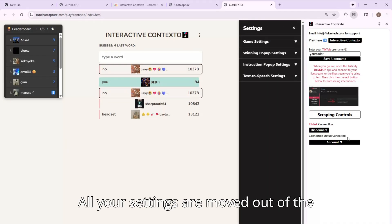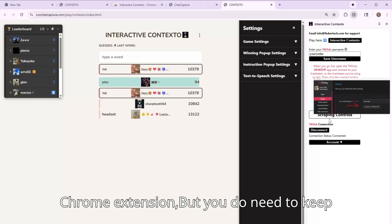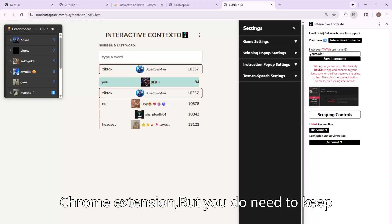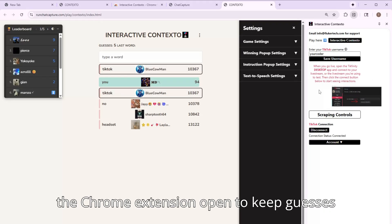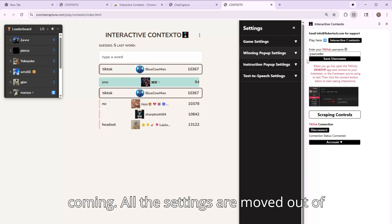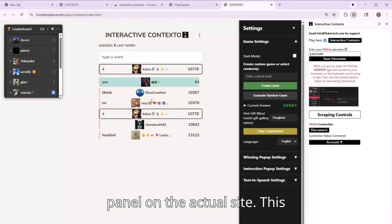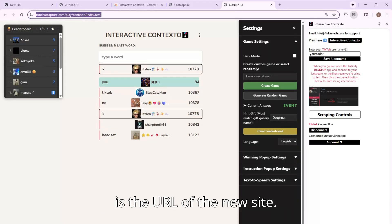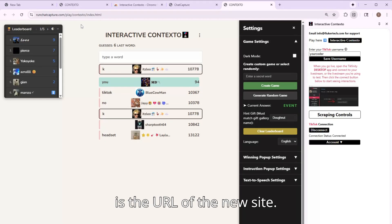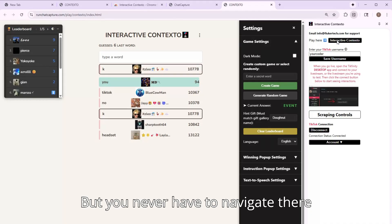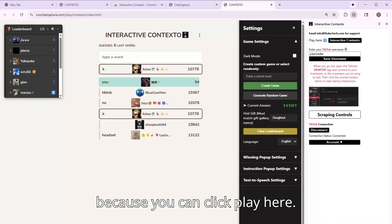All your settings are moved out of the Chrome extension and into a side panel on the actual site. But you do need to keep the Chrome extension open to keep guesses coming. This is the URL of the new site, but you never have to navigate there because you can click play here.